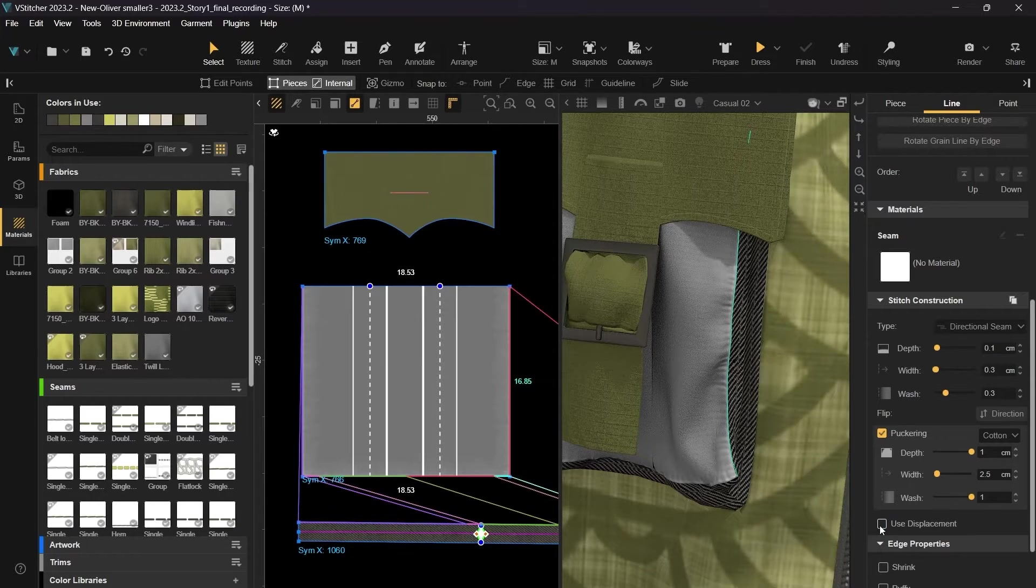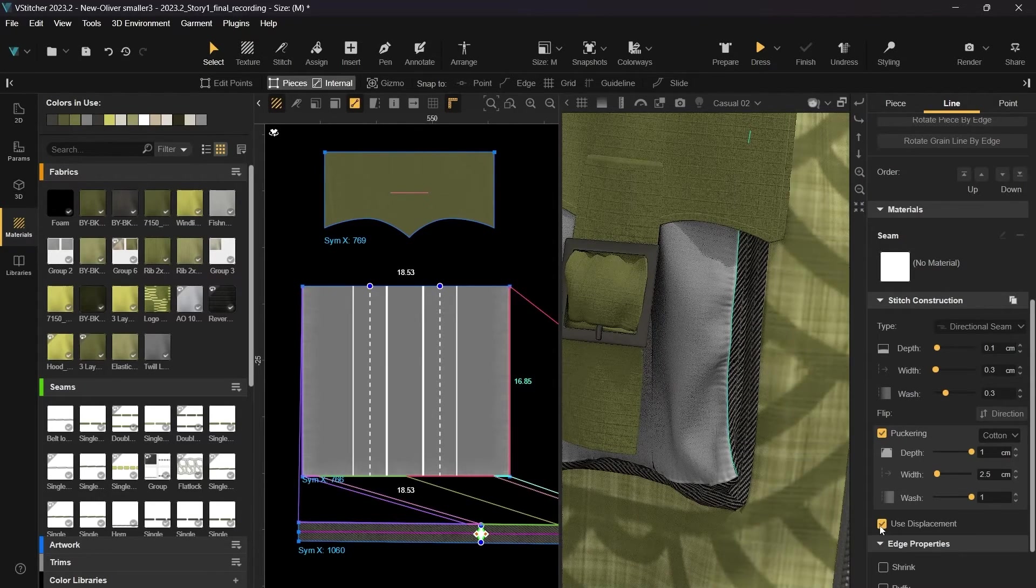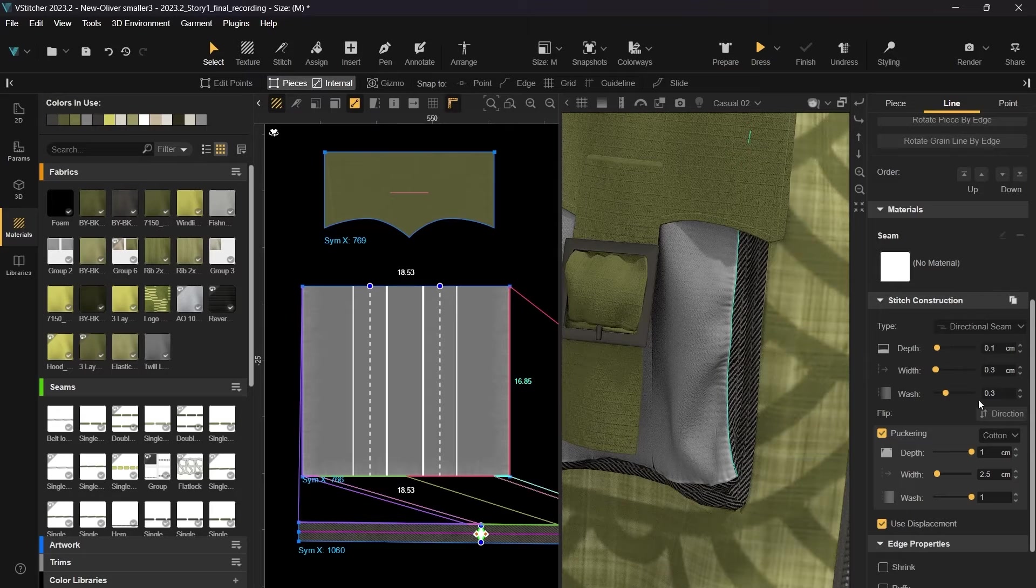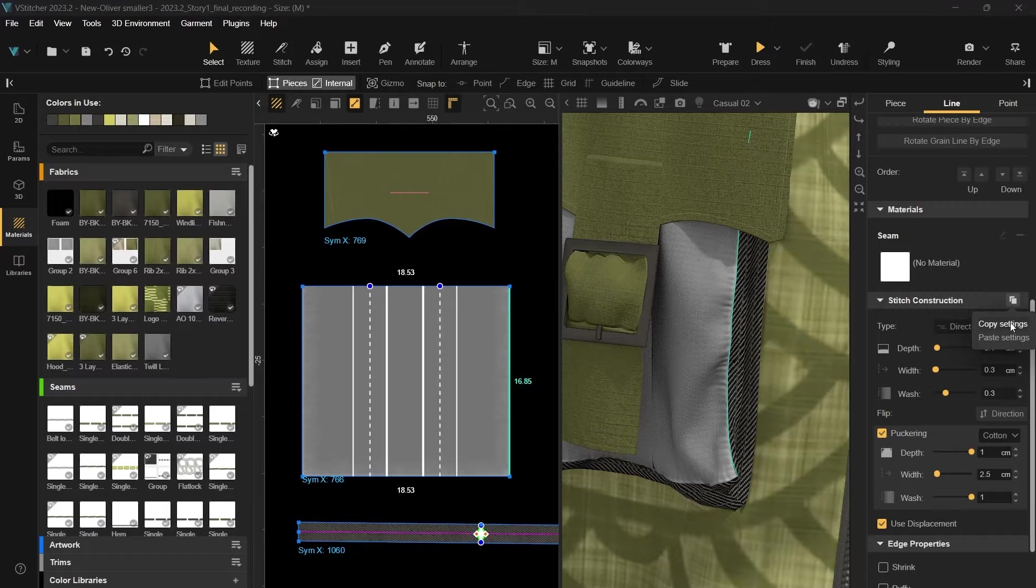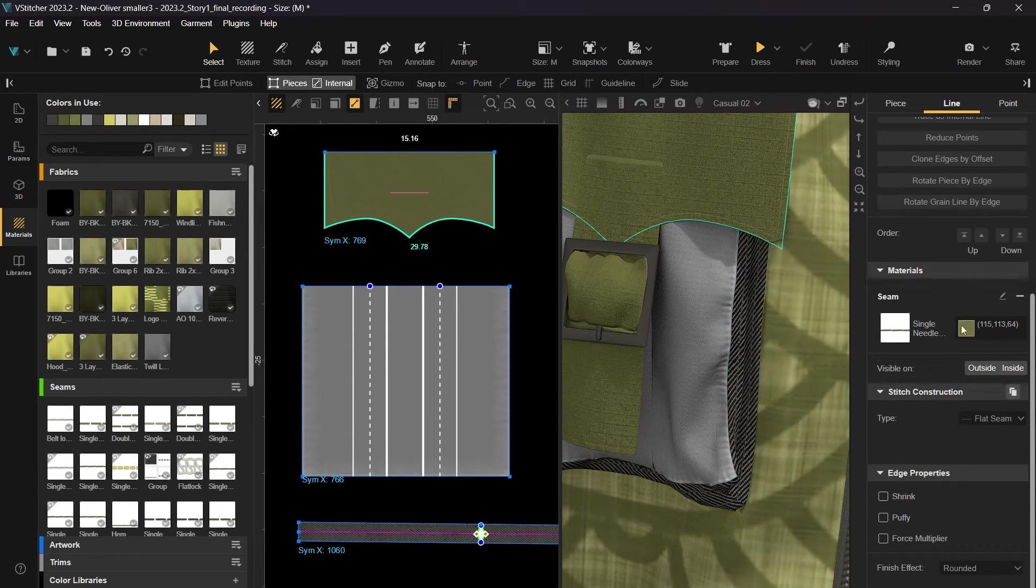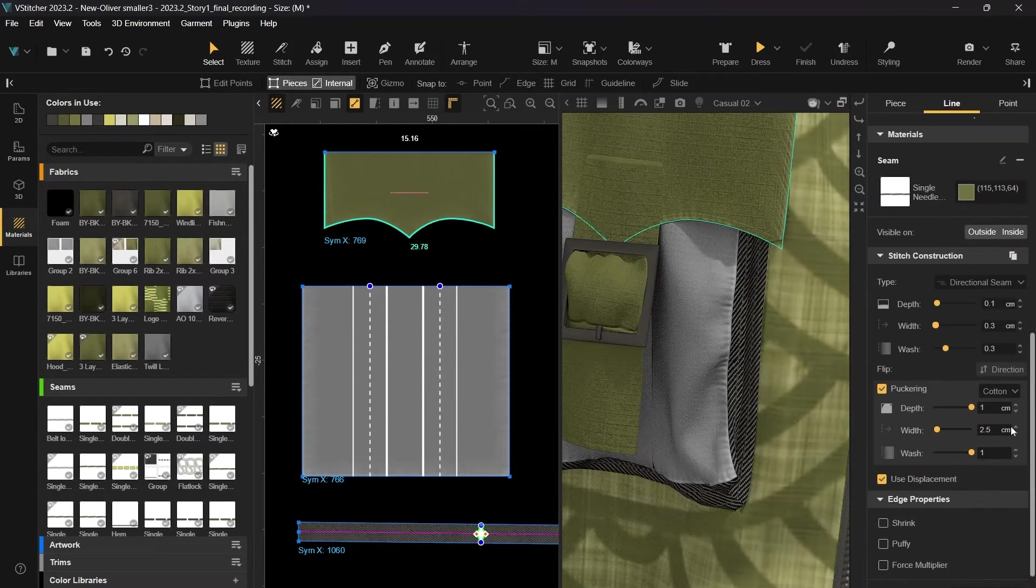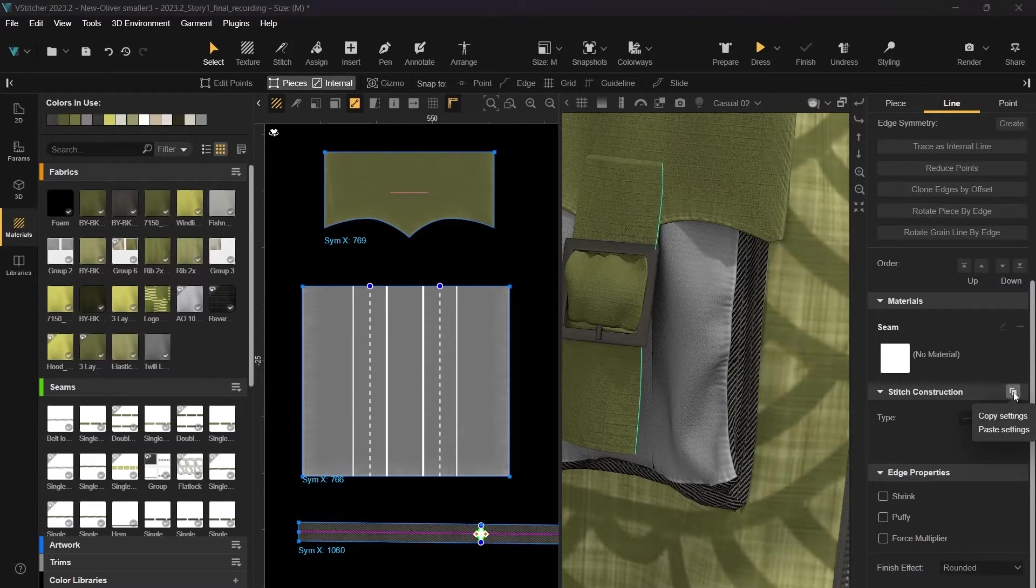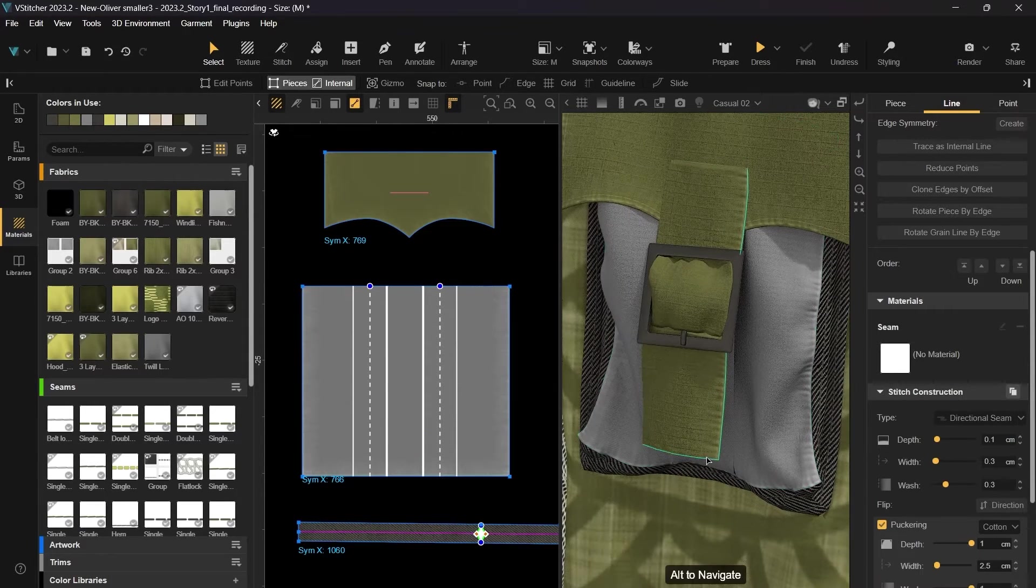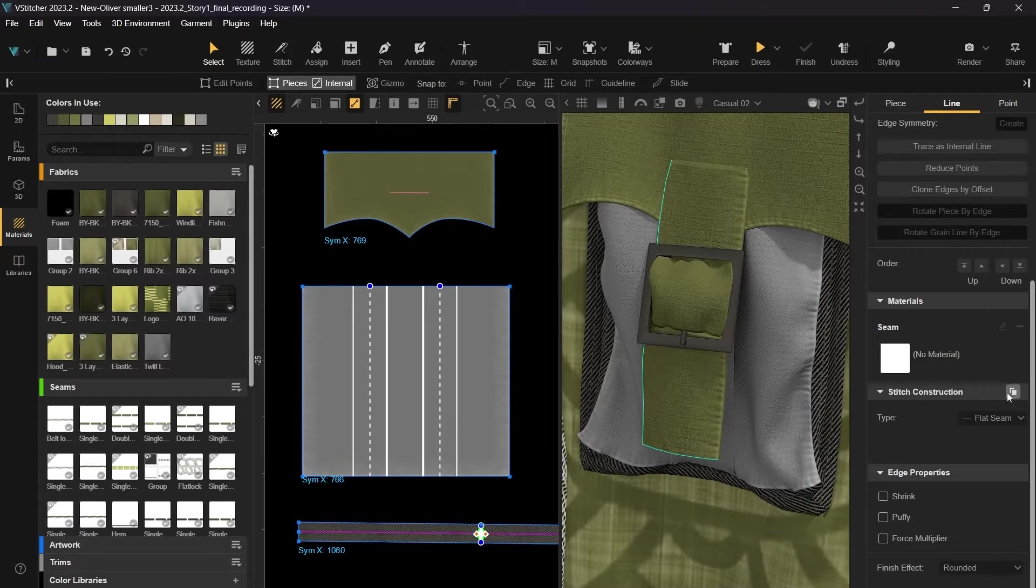There is also a Use Displacement checkbox, which gives you the option to use it or not. We've also added a new option to copy the stitch construction setting from one edge to another. Let's apply the same settings to the flaps and pocket straps. This feature allows you to also copy the setting across different BW files.